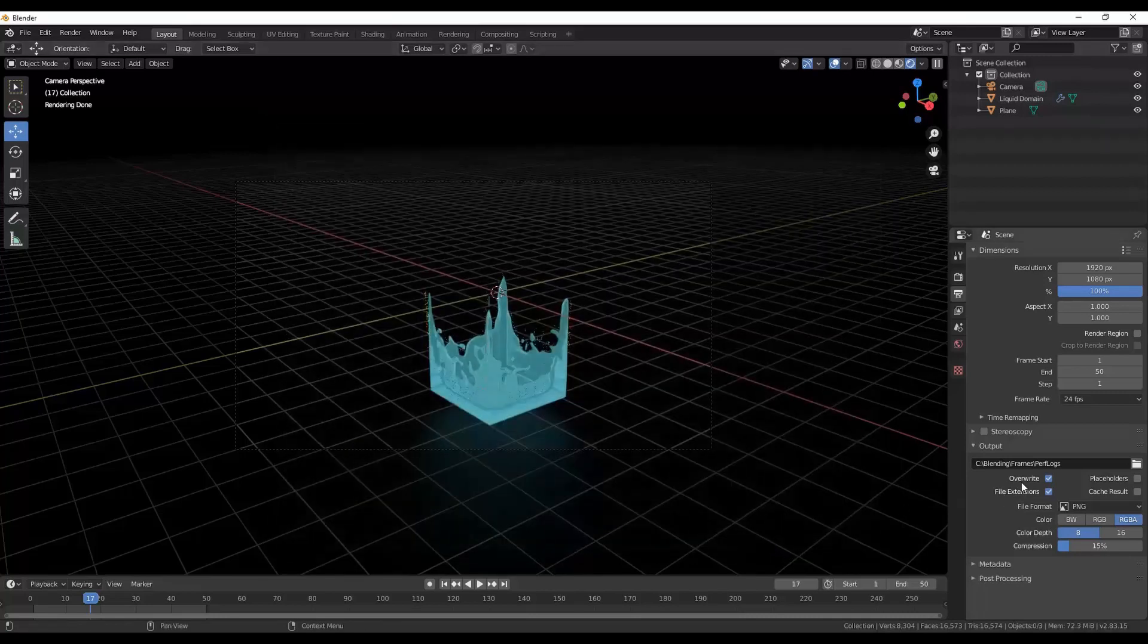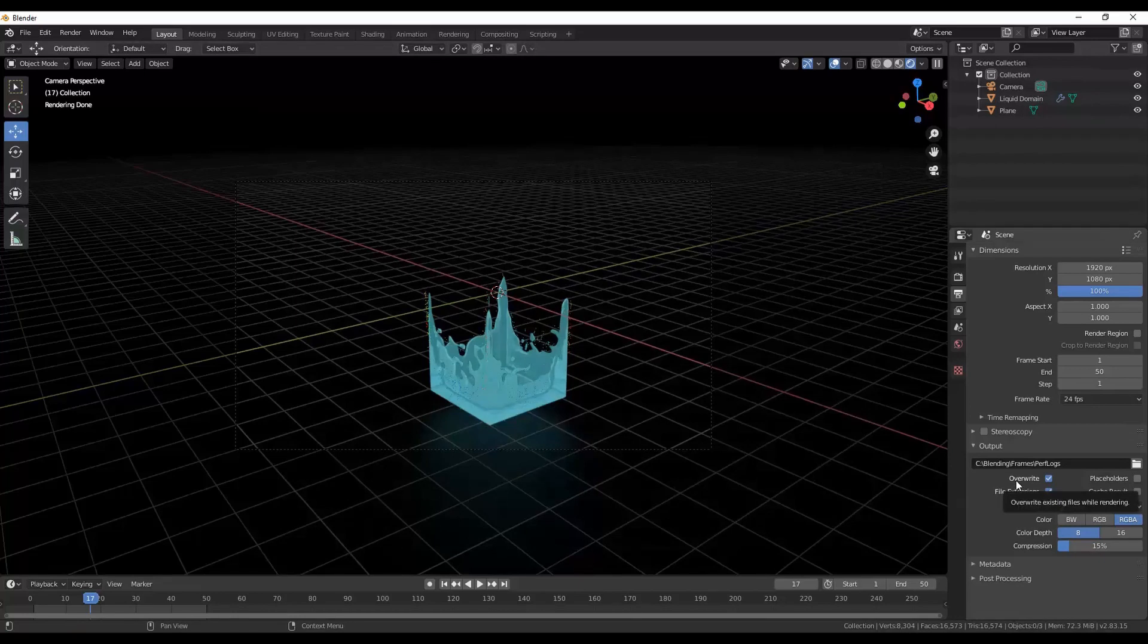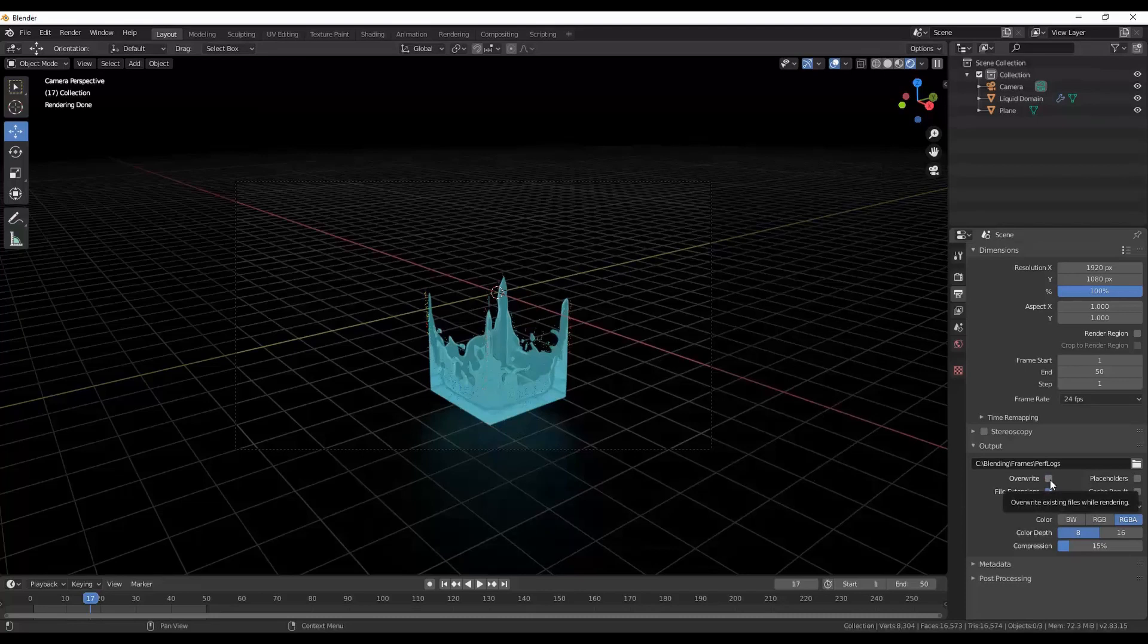The second thing that we want to do is make sure that this override option is unticked. This is what is essentially allowing you to pause and continue. If it is ticked it'll start all the way from frame one again and start the whole rendering process over. But because this is unticked it will carry on from the last frame where you stopped.